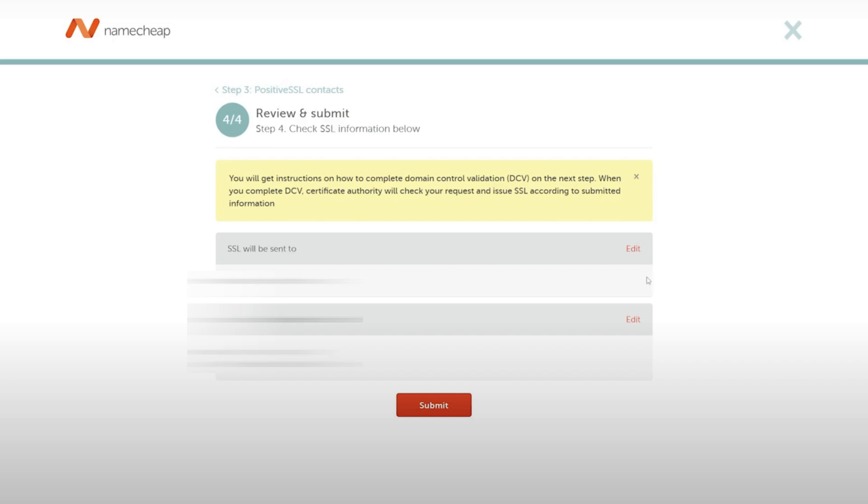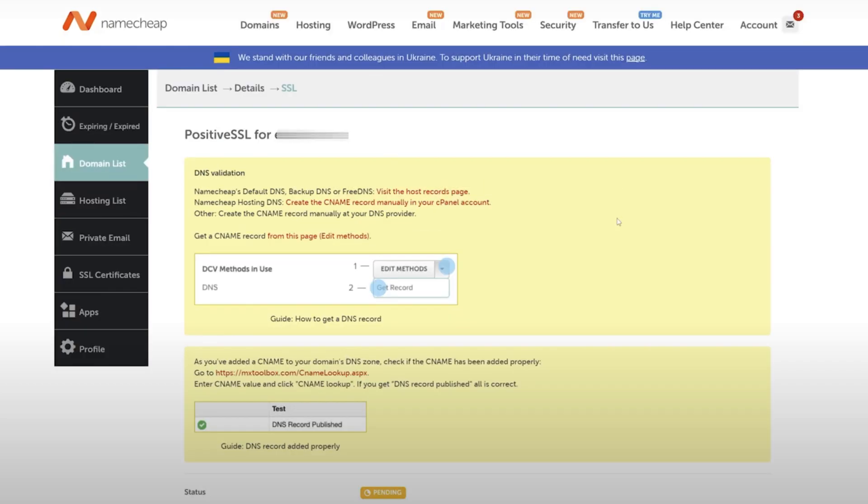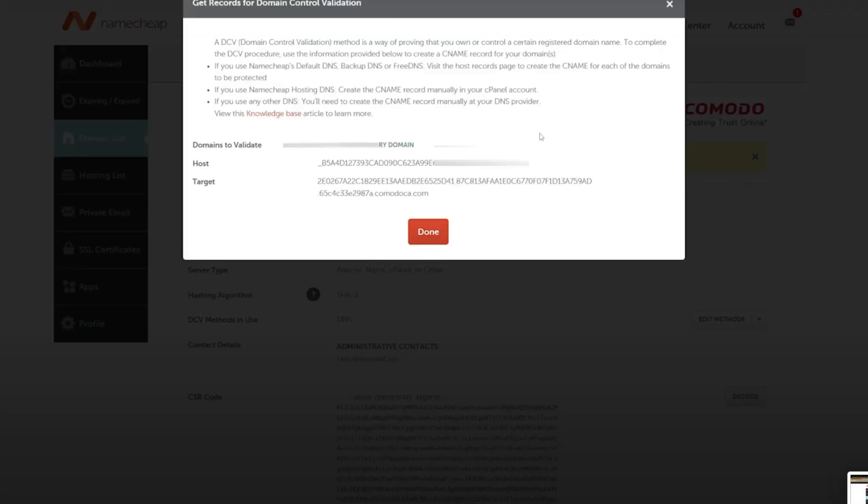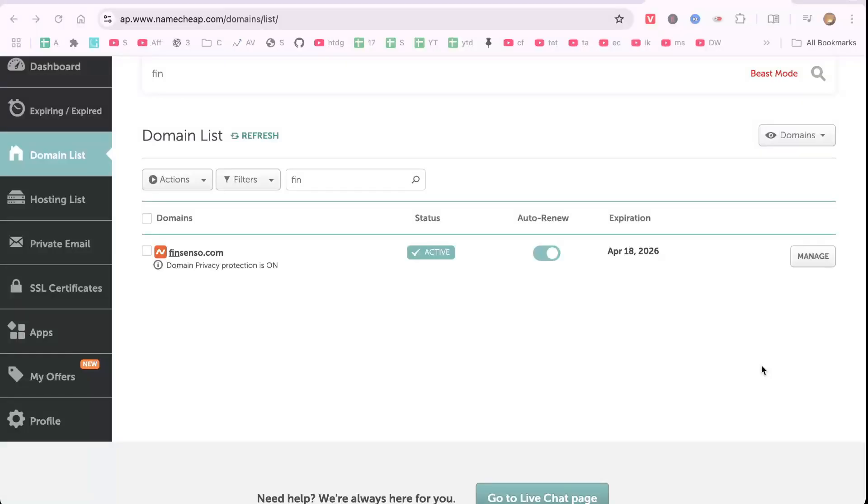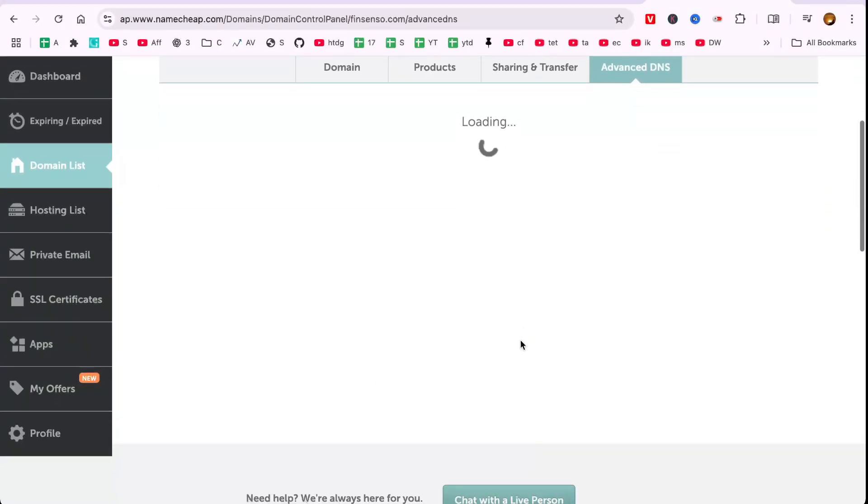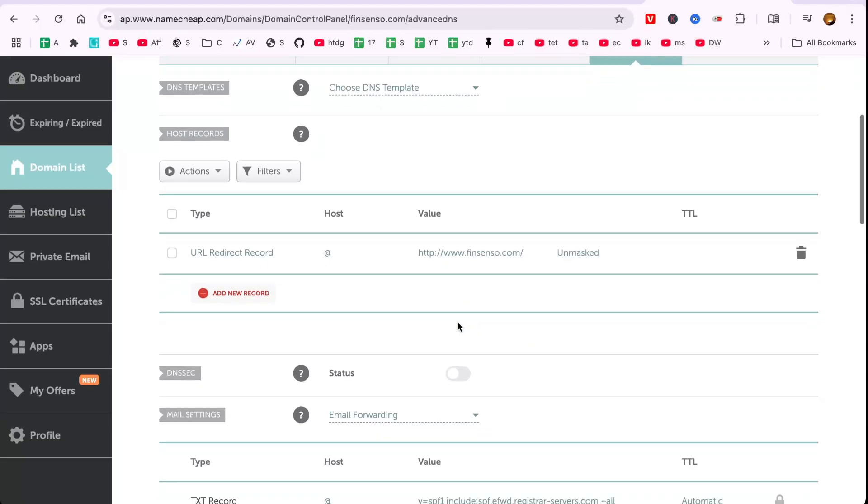Follow the link provided to get the CNAME Record details. Back in your Namecheap dashboard, navigate to Domain List, select your domain, and go to the Advanced DNS Tab.